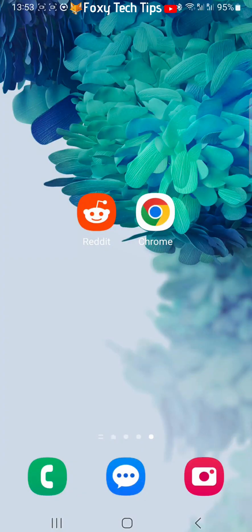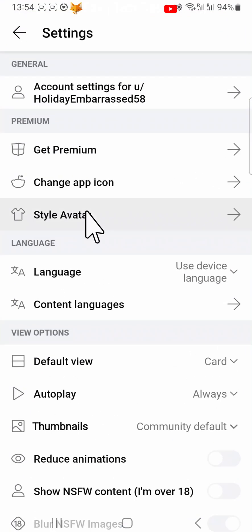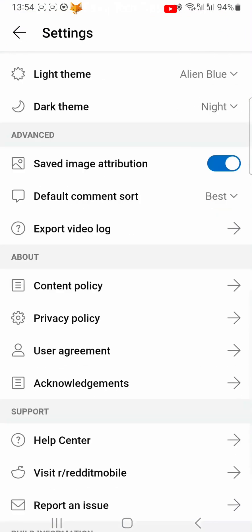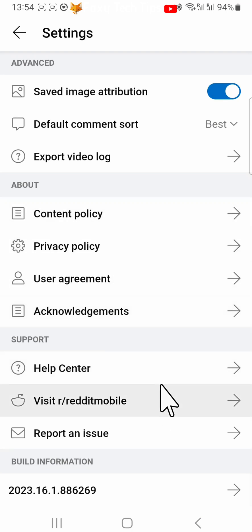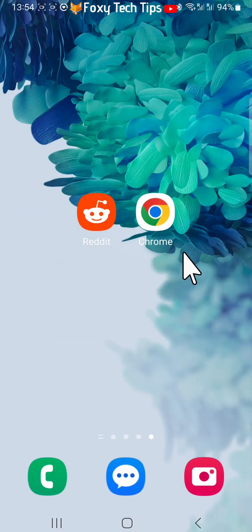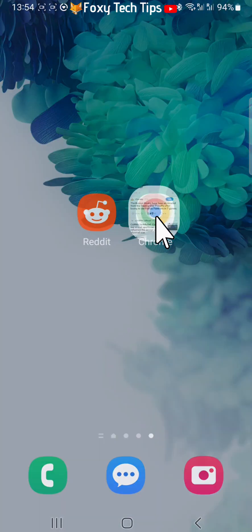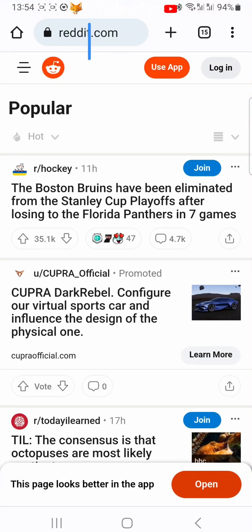On Android it is not possible to delete your Reddit account on the app — you have to open a web browser and delete your account from there. So open up a web browser, go to reddit.com and login to your account.